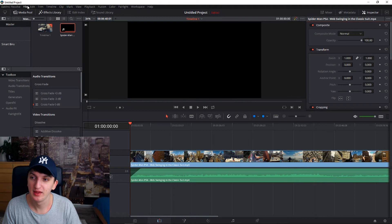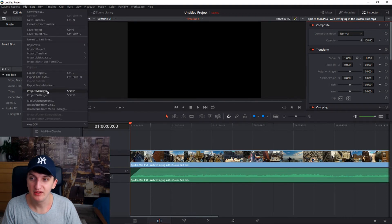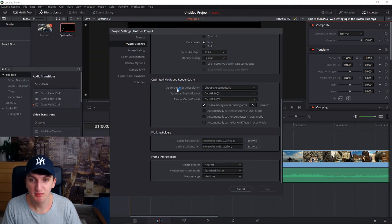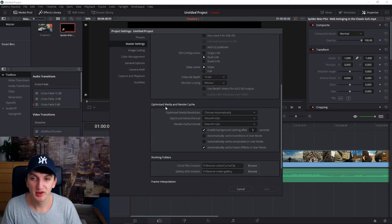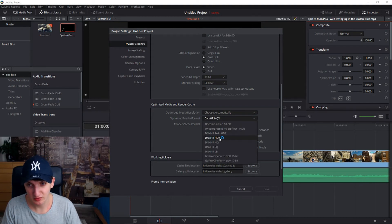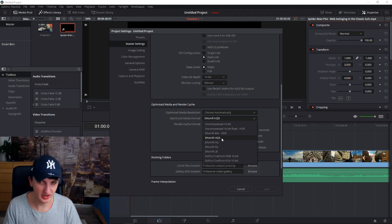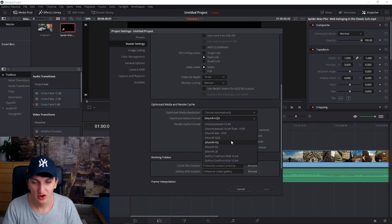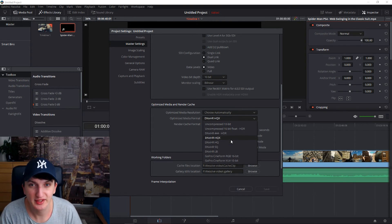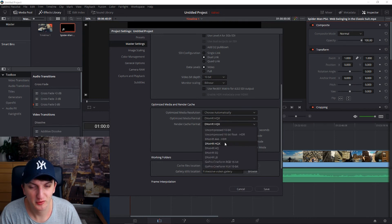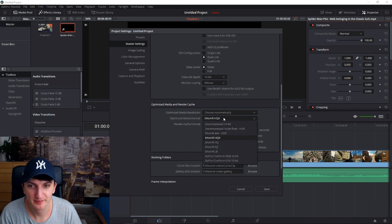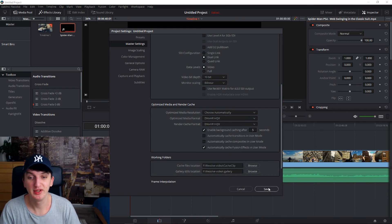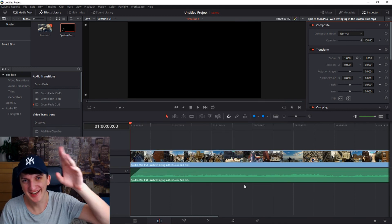The last thing I want to show you — for those using a PC — go to Optimized Media and Render Cache and change it to DNxHR. I read on a forum that this is much better than uncompressed. So if you're on PC, use that. Alright, that's about it — thank you all and see ya!